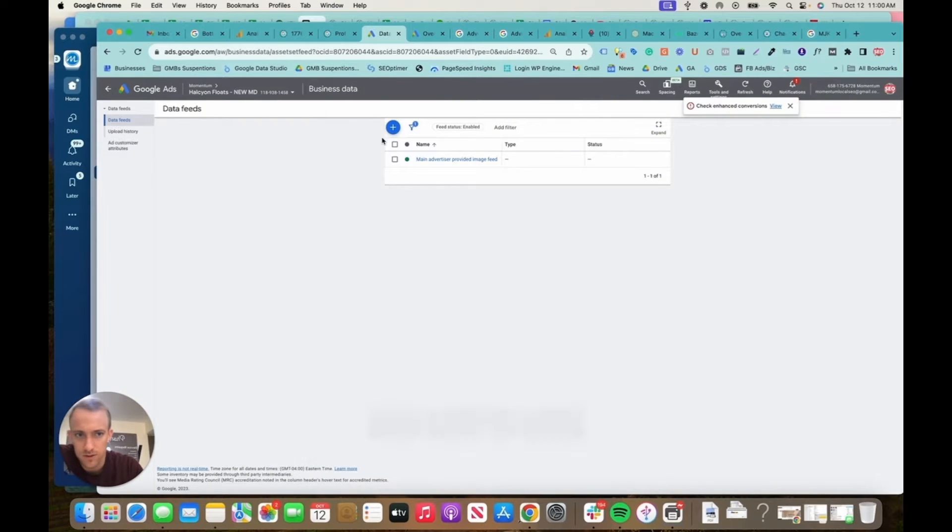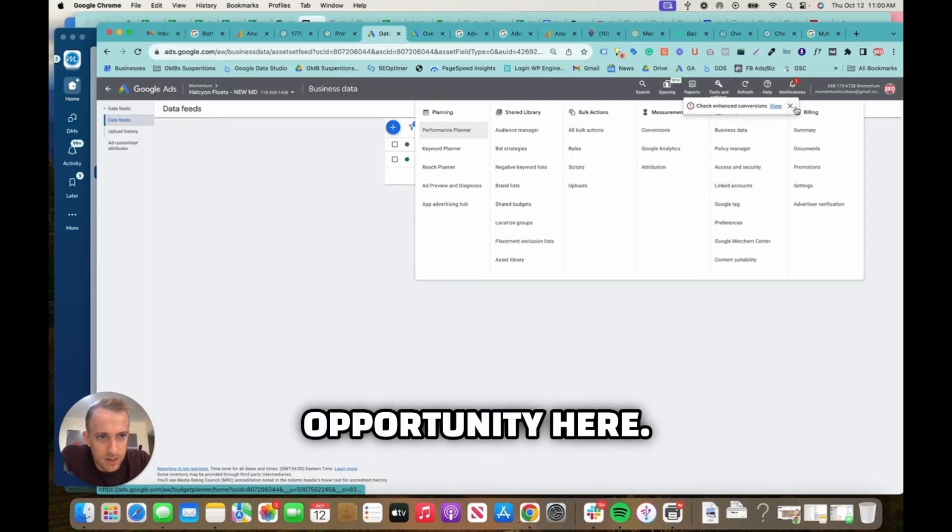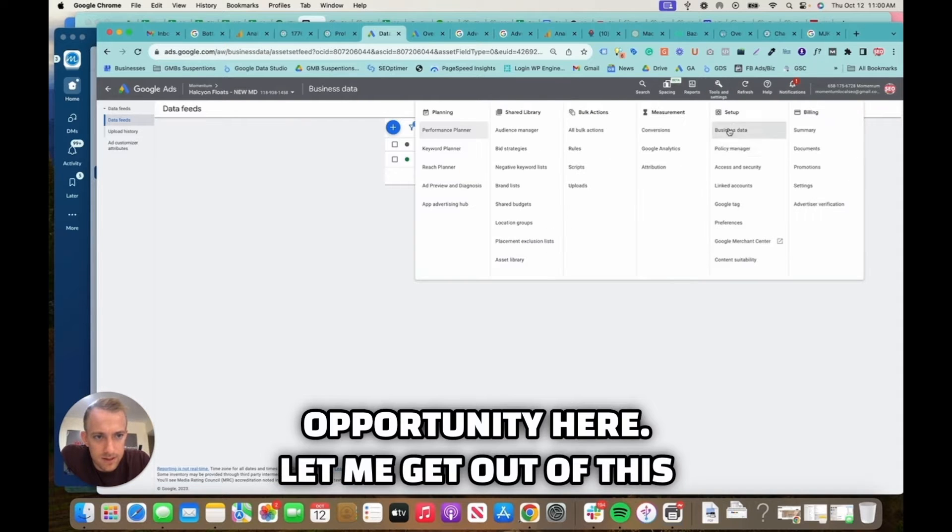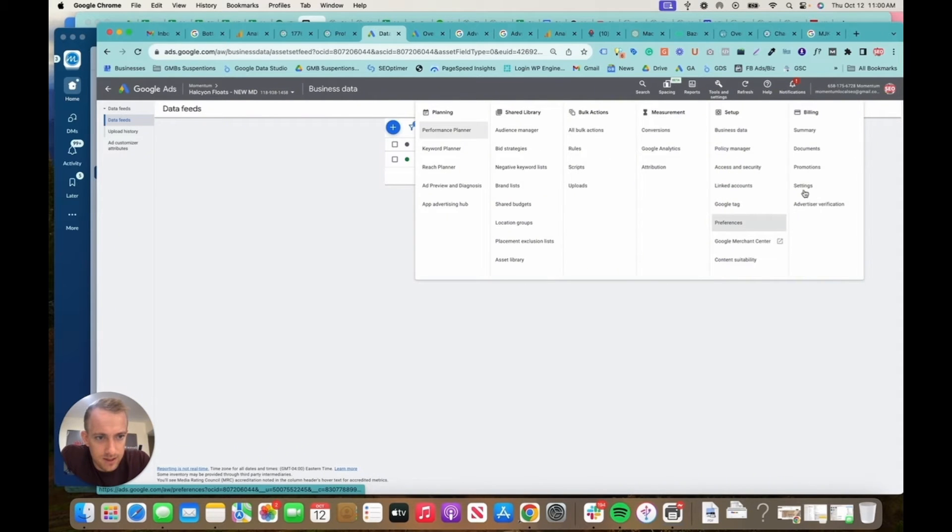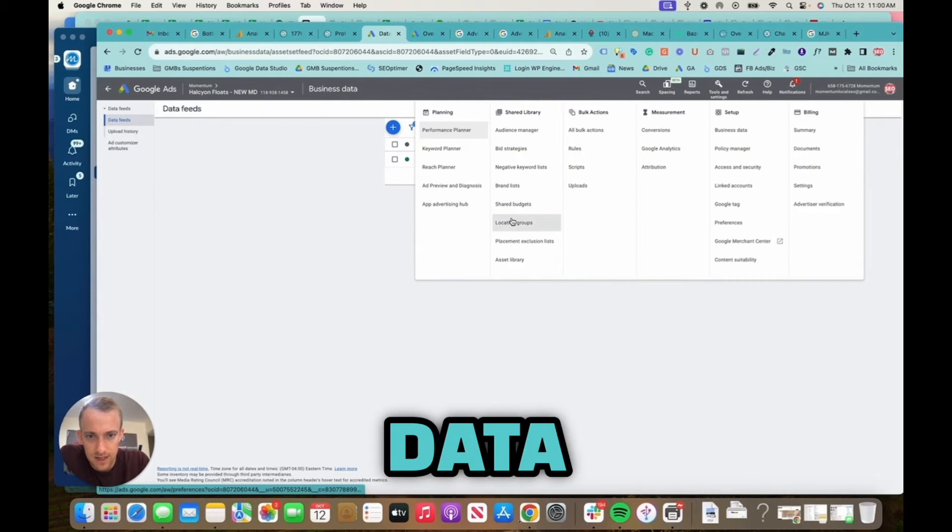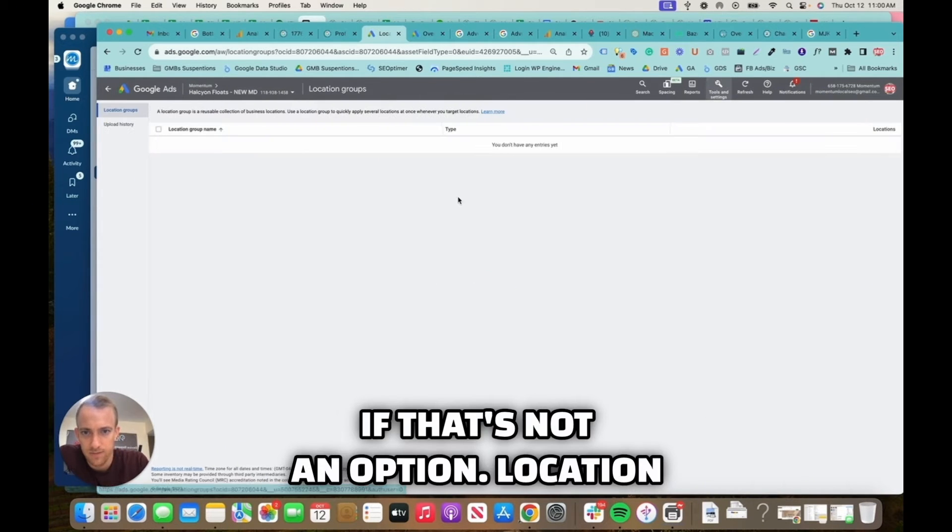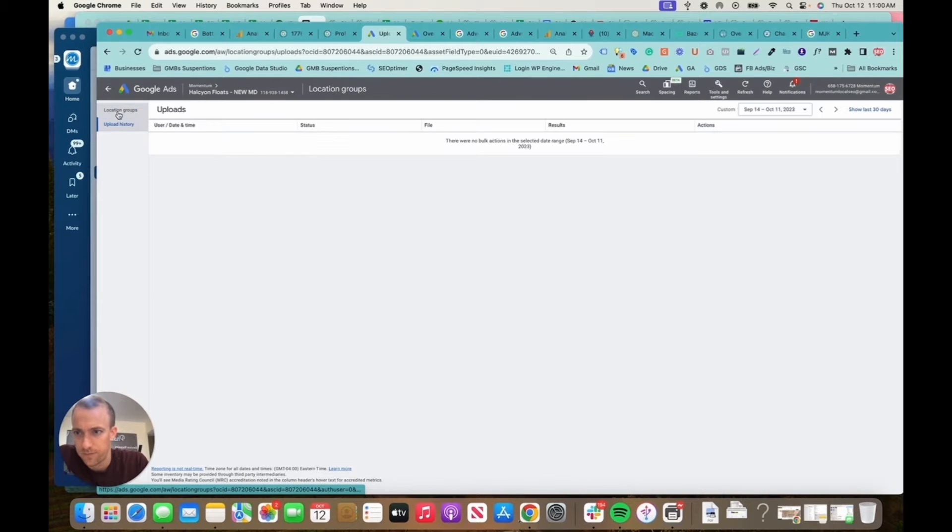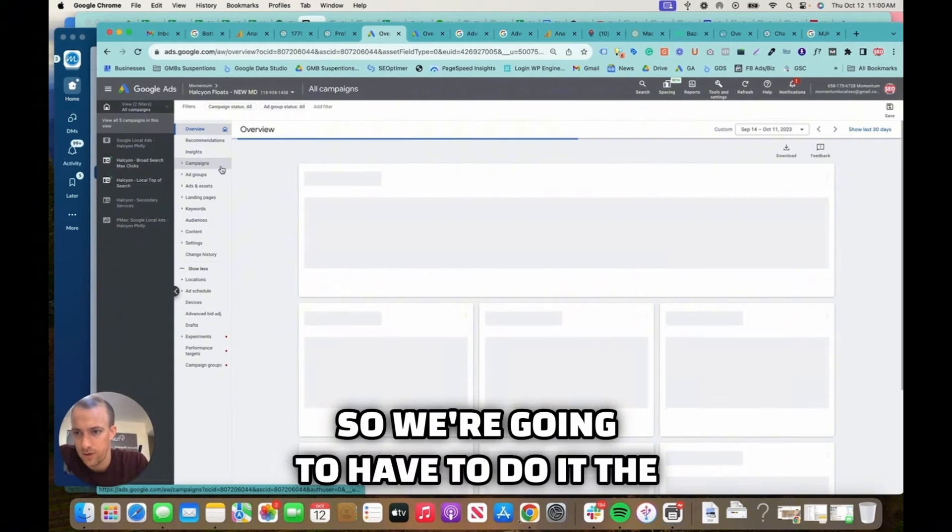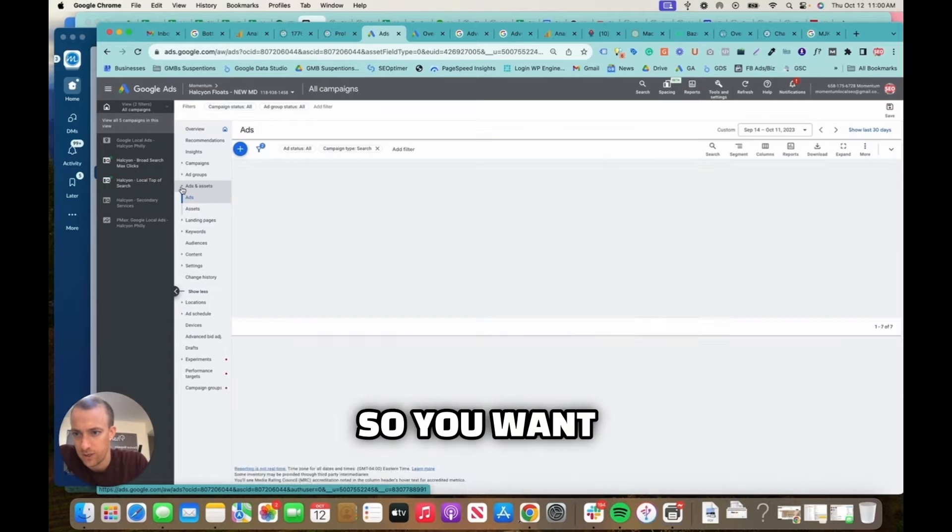Can't do it in this account, so let's see if there's any other opportunity here. Let me get out of this business data. Usually you can do it from location groups or business data. If that's not an option, location groups upload history.